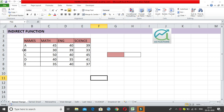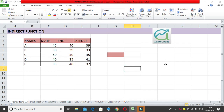Now we are going to see a very important function which is the INDIRECT function. I'll give you five to six examples to make you understand how we can use the INDIRECT function in various ways. The very first thing to know is that the INDIRECT function basically converts a text string into a cell reference.